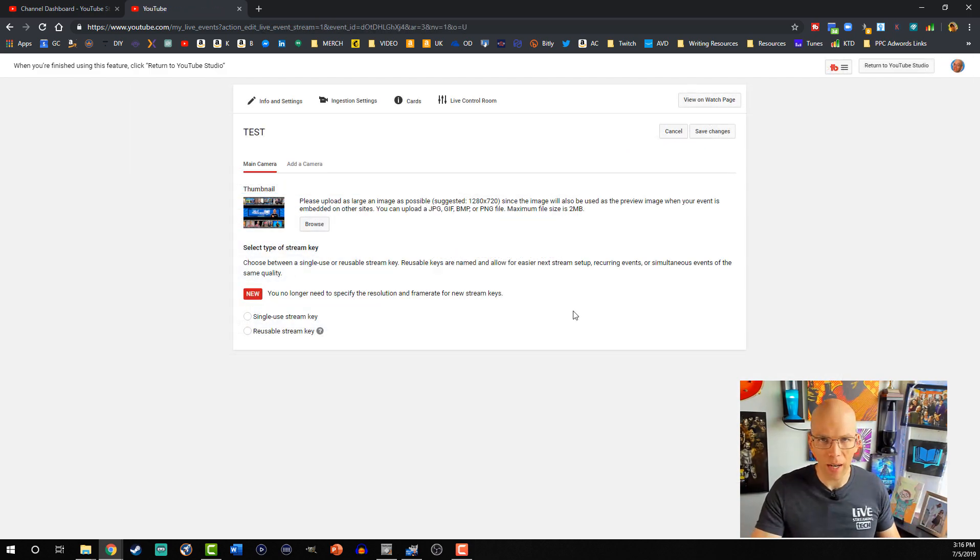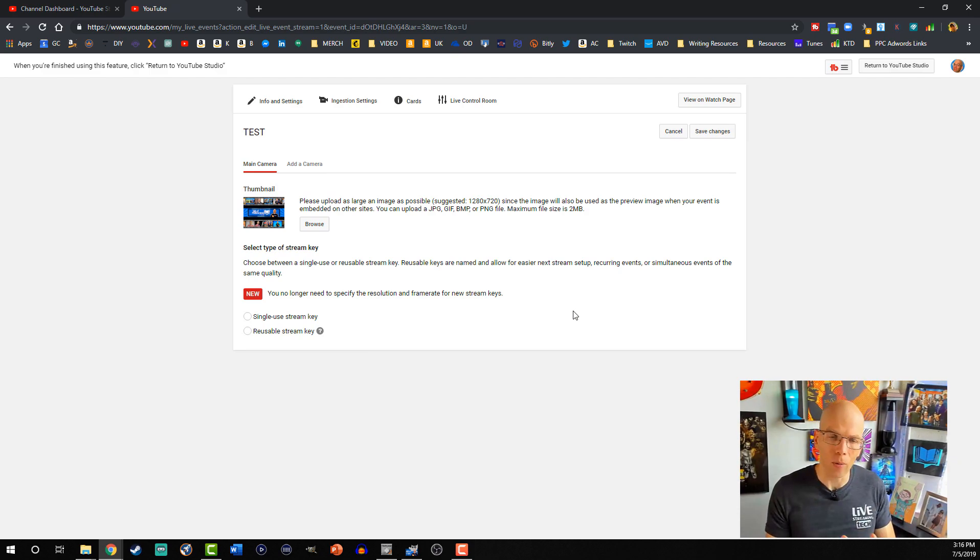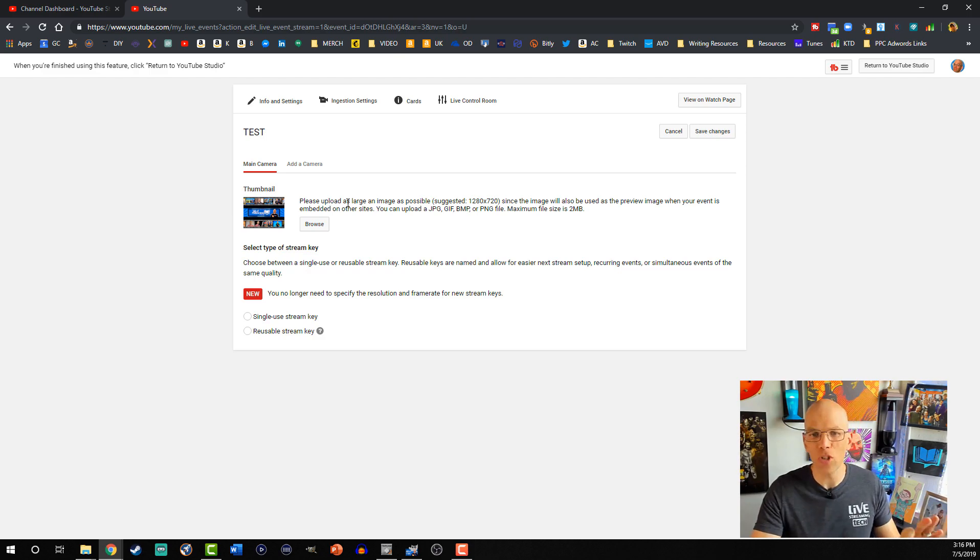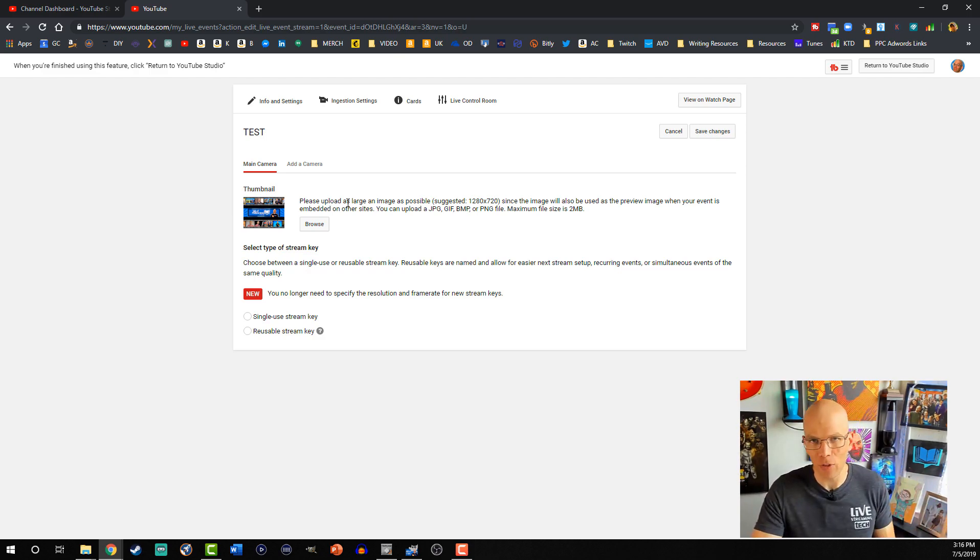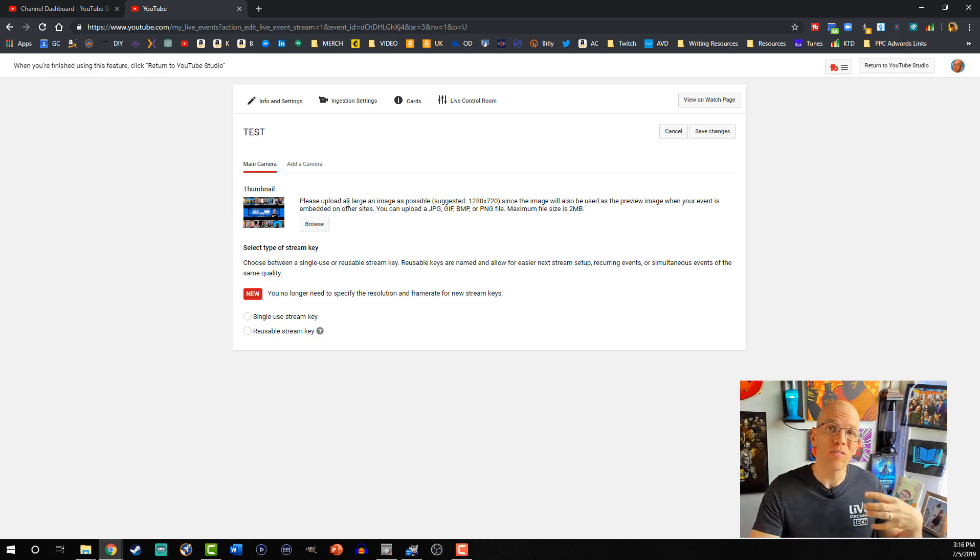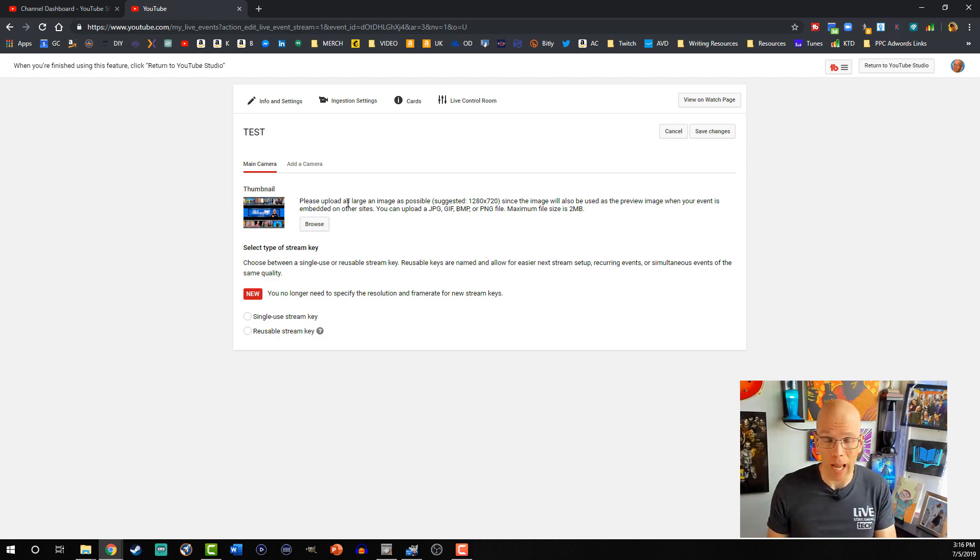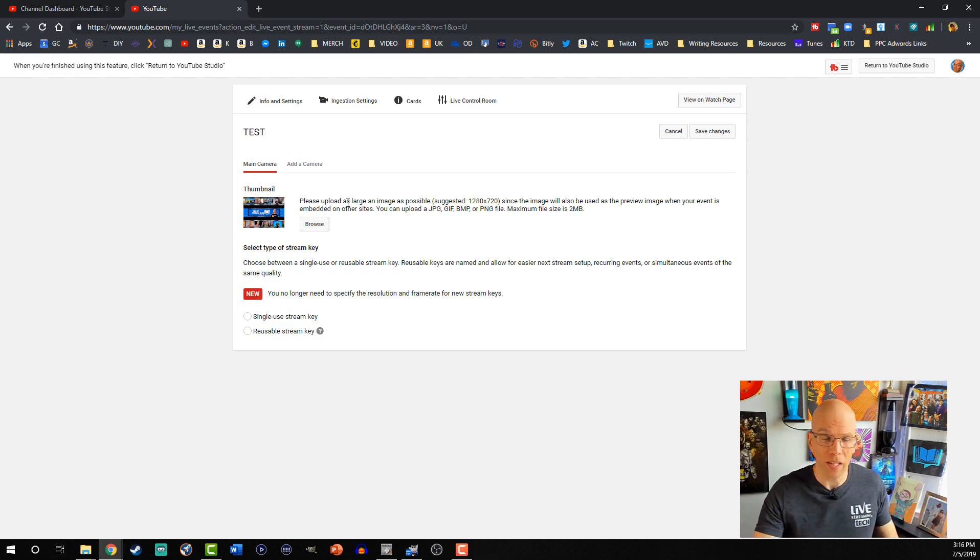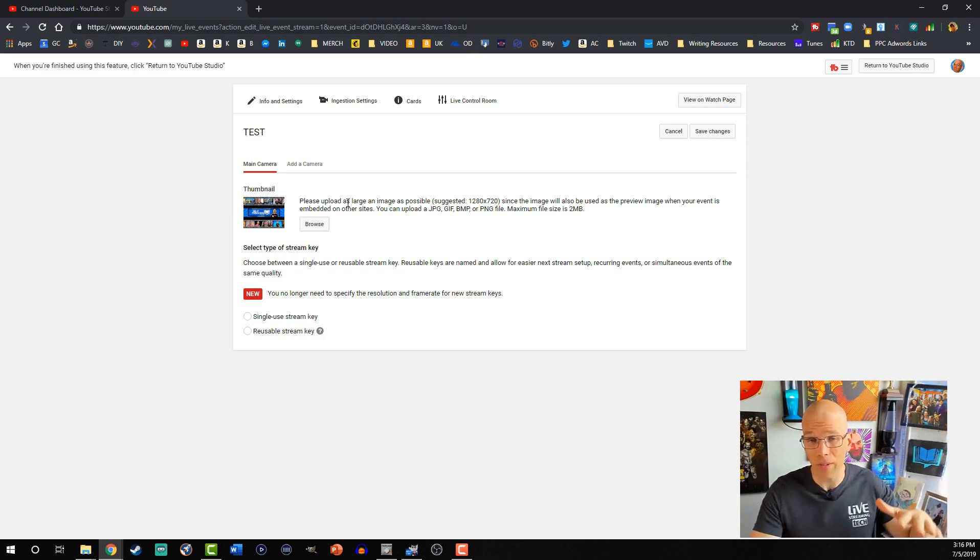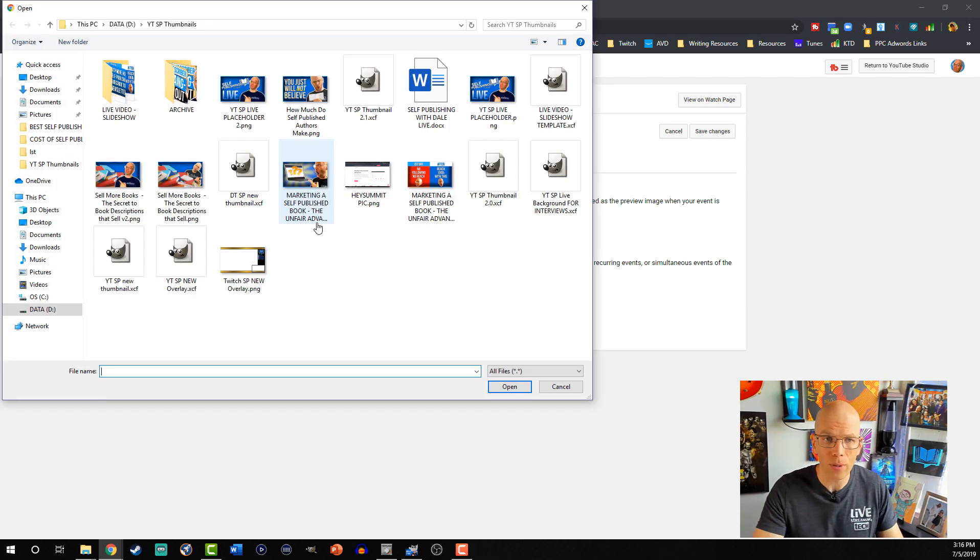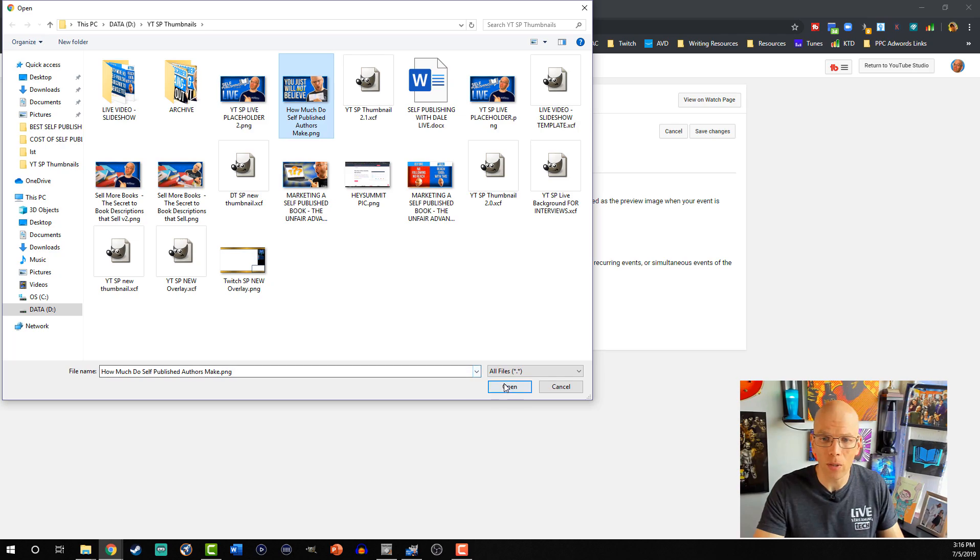Okay, once the event has actually propagated here, what we're gonna do is we'll upload our thumbnail into this part right here. It says, please upload as large an image as possible. 1280 by 720 is what they recommend, since the image will also be used as the preview image when your event is embedded on other sites. So if you're sharing it through, say, your website, or elsewhere, then that's what's gonna show up. You're also gonna wanna make sure your thumbnail stays below two megabytes, which is more than enough. We're gonna go ahead and hit browse. We'll select the one that we wanna use. We'll hit open.